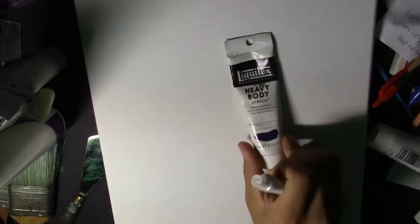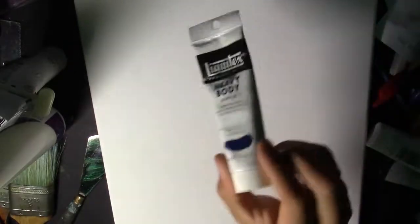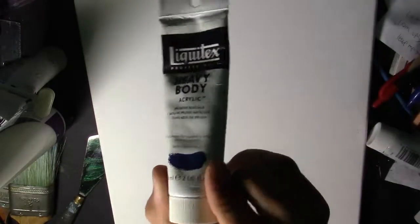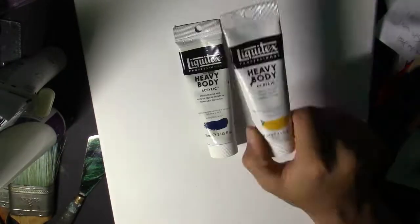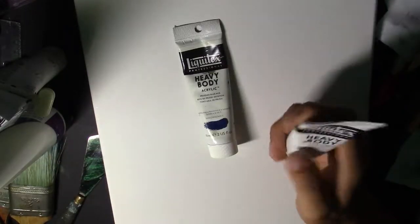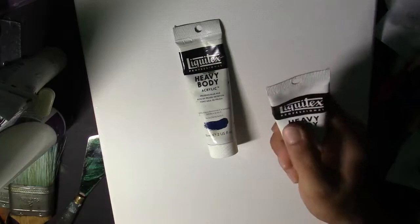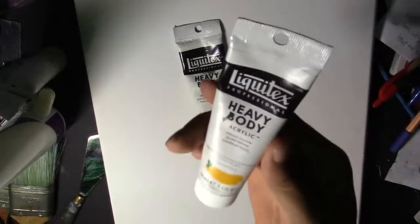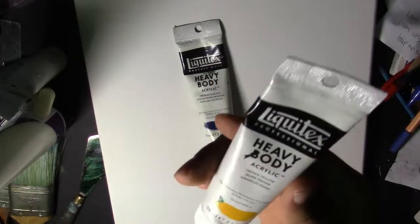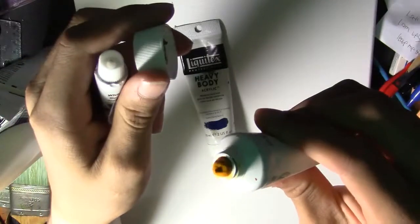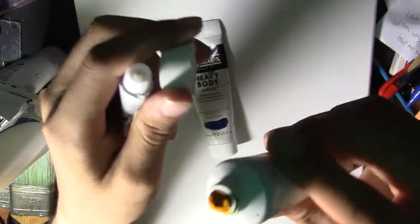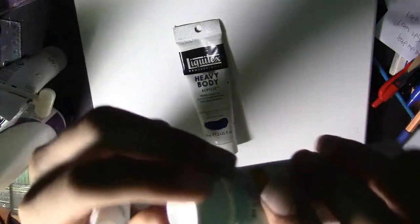First thing you're gonna need is the paint. I use acrylic Liquitex heavy body. The heavy body is good for mountains. It's thicker than the regular paint. It's kind of like oil, but not as thick as oil.